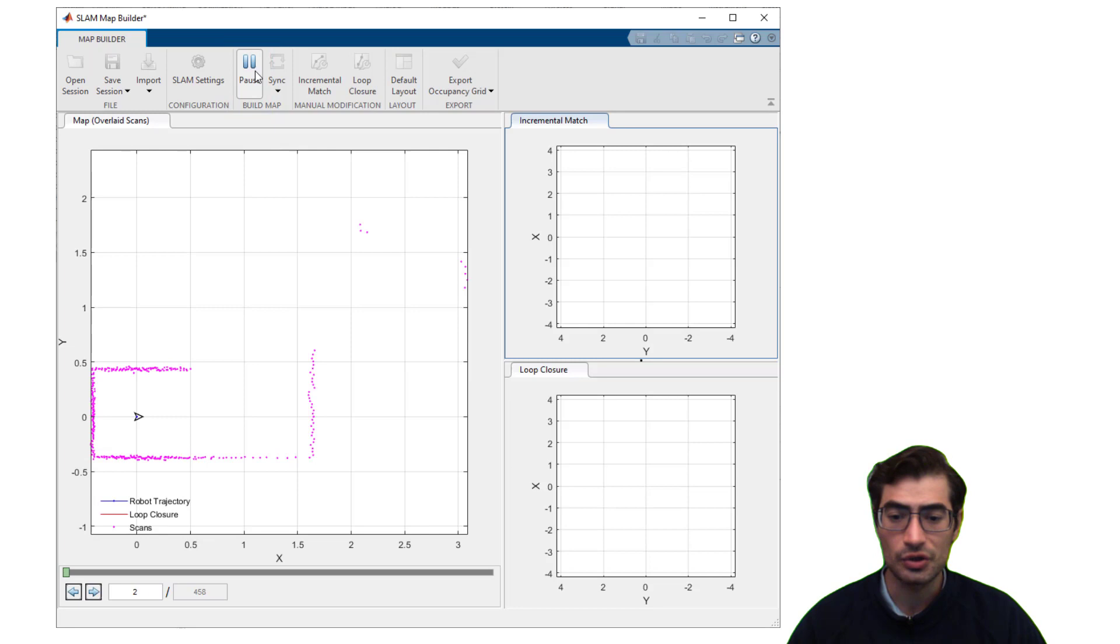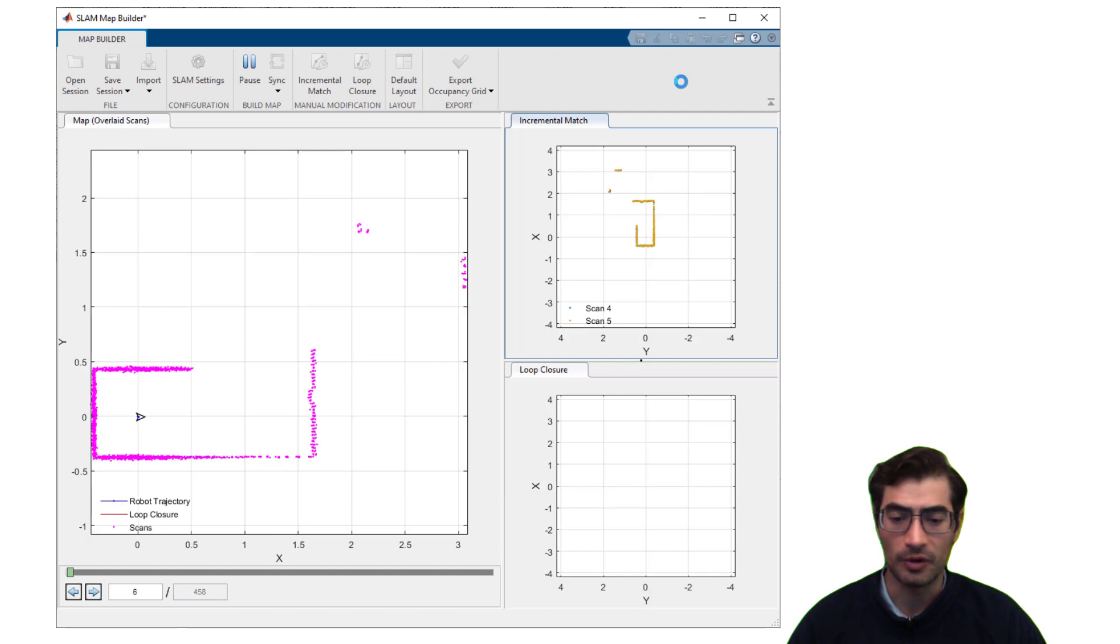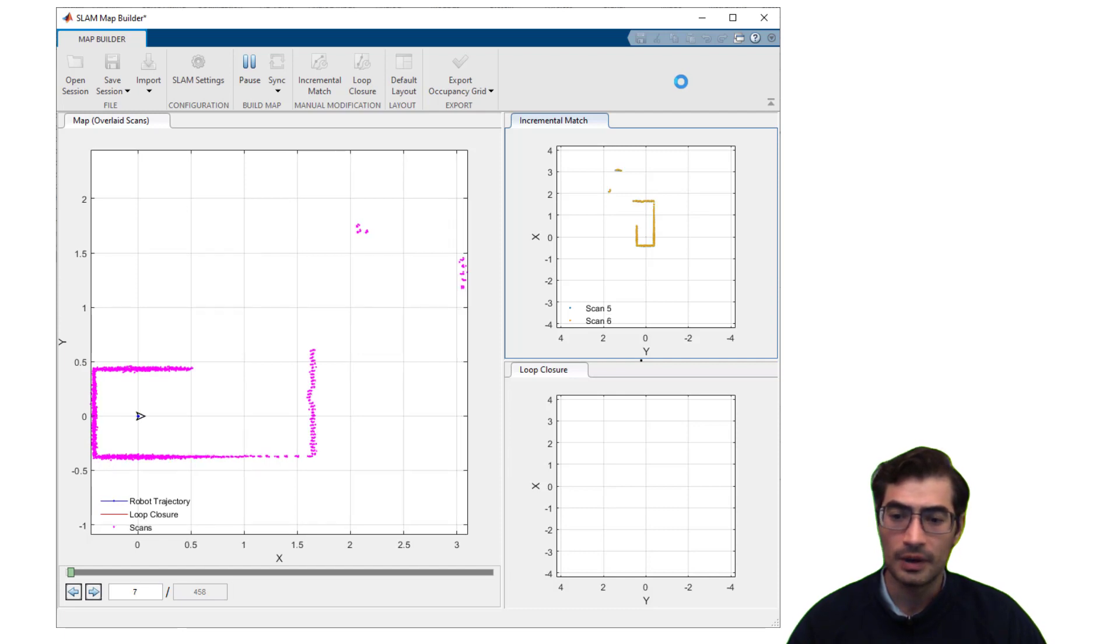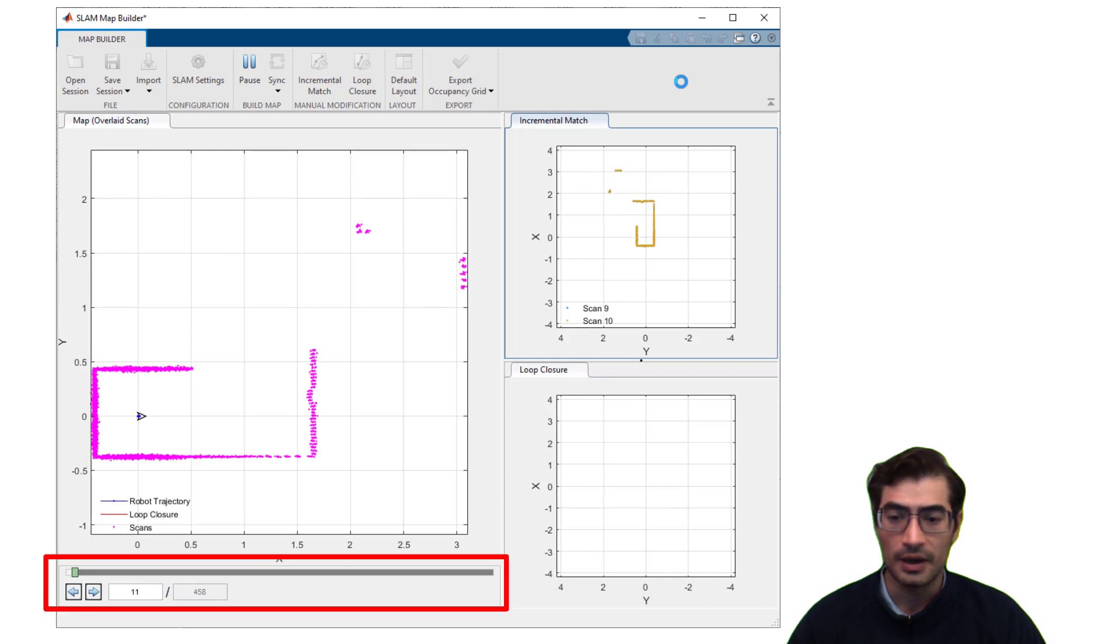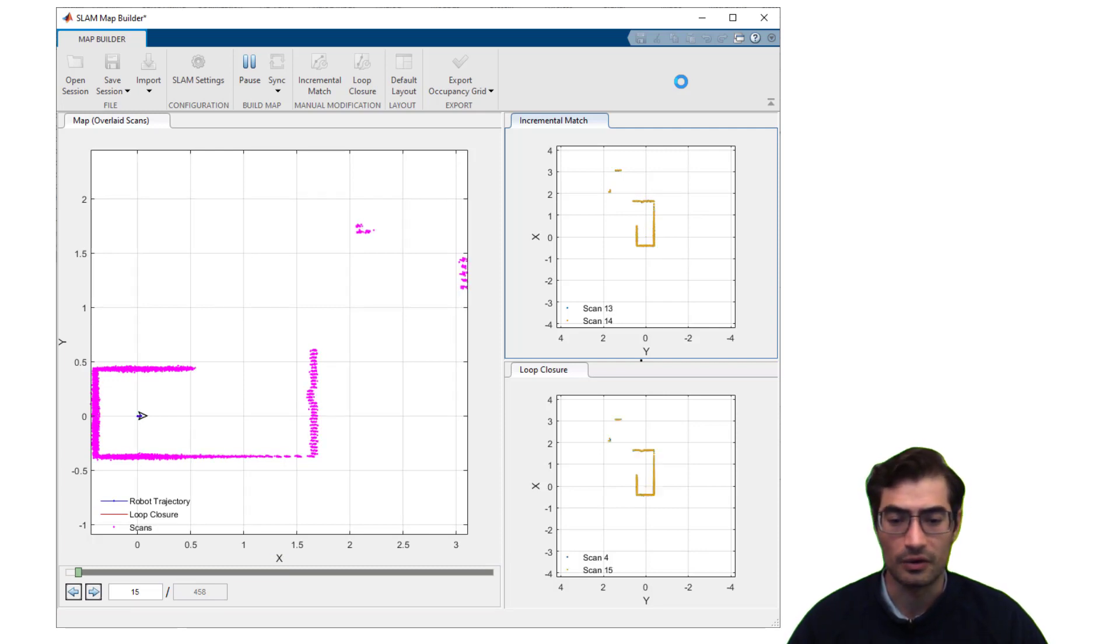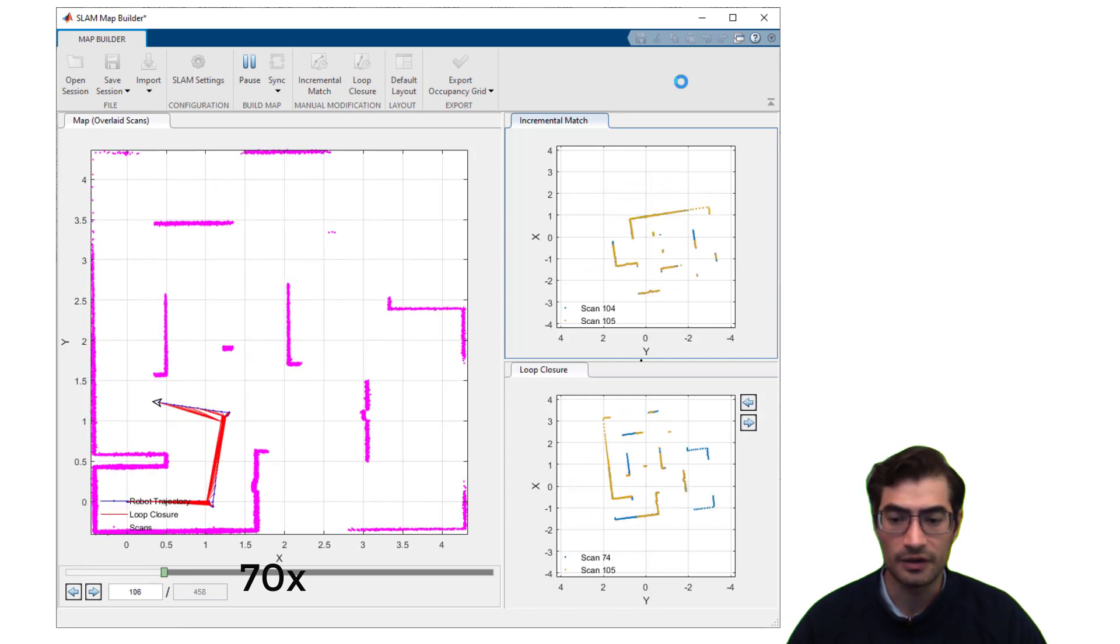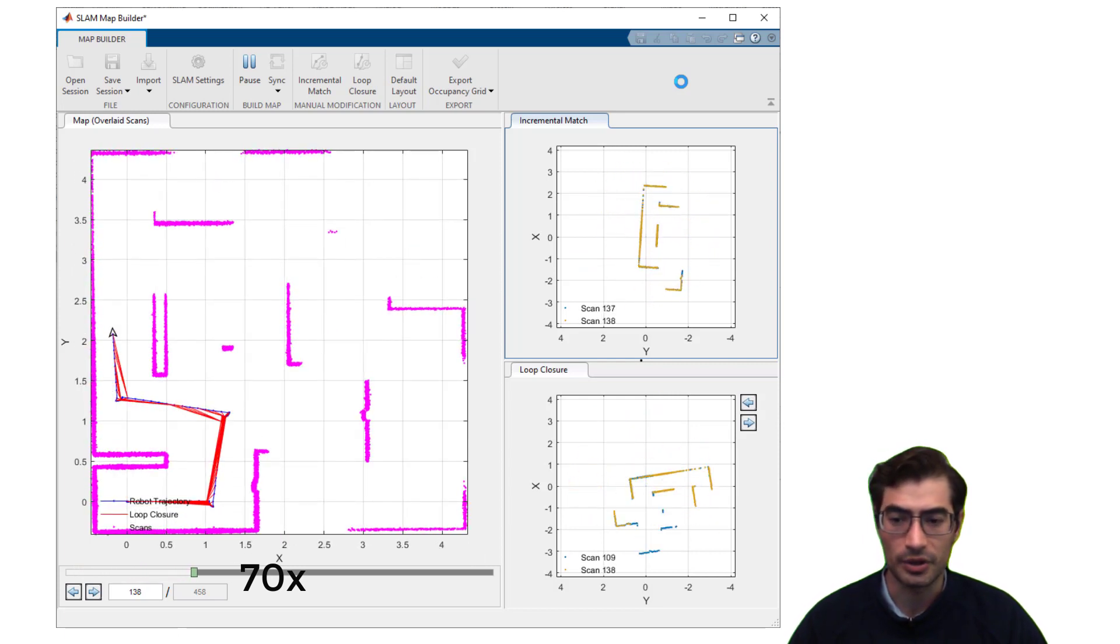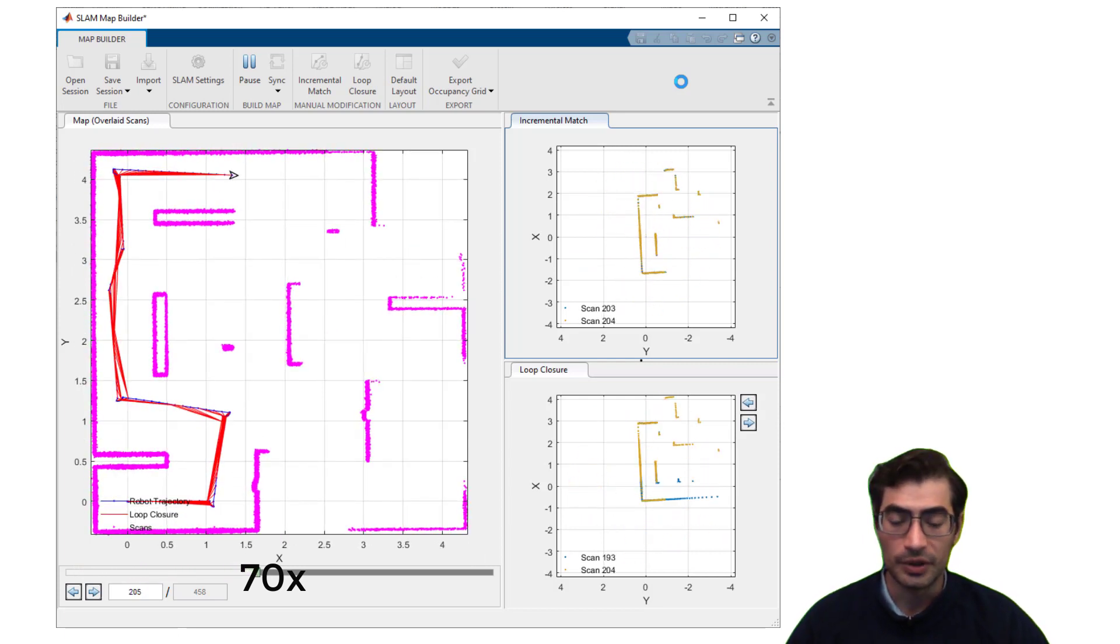The application will start processing all the different scans and building one map from all of them. In this case you can see how the application is surfing through the scans using the progress bar and you can see how the map gets more information added to it with each new scan that is correlated into the algorithm. In this case we will fast forward towards the end of the map building process to show you the end result.